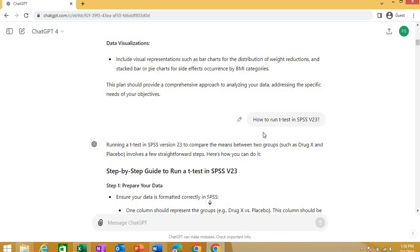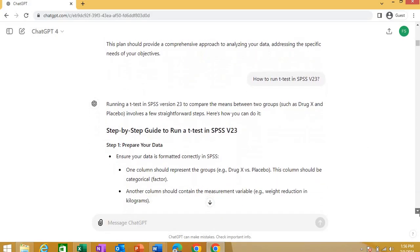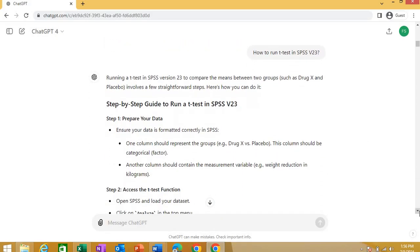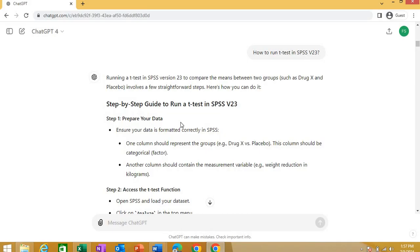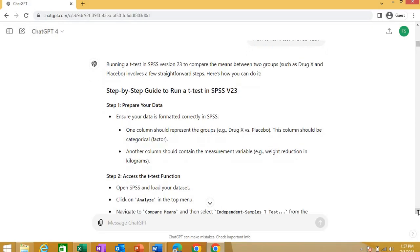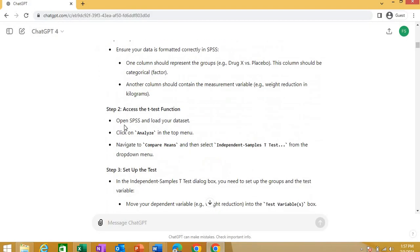For example, SPSS is commonly used in this part of the world, particularly in Asia. So, it gives you a step-by-step command and you can ask the steps for any test for anything in any of the software. So, see that it gives you a whole step-by-step guide. How that step-by-step guide you run T-tests in SPSS. First step, prepare your data, ensure the data is formatted correctly in SPSS. It tells you how you can arrange these columns and rows and these things.